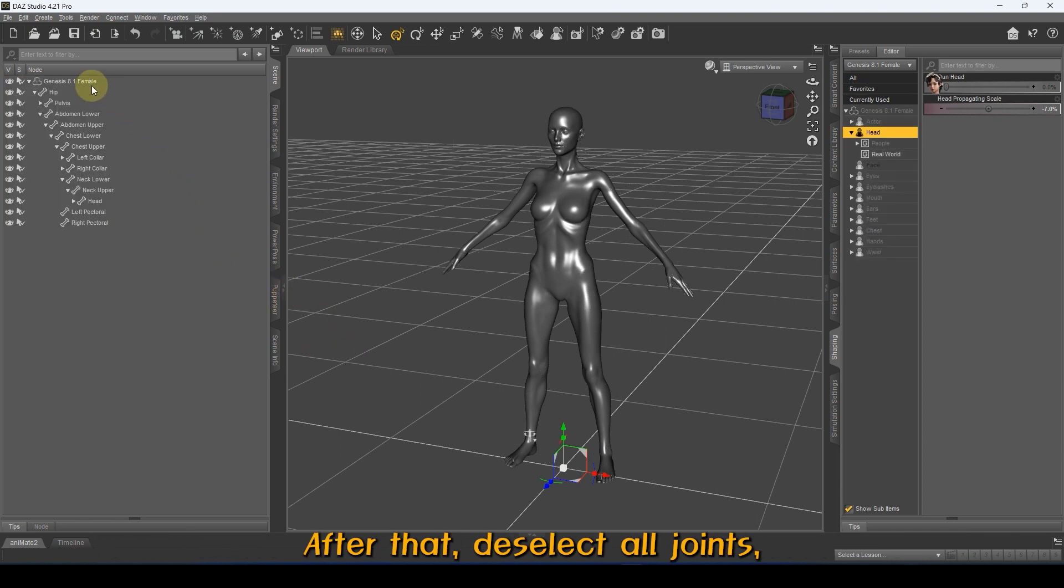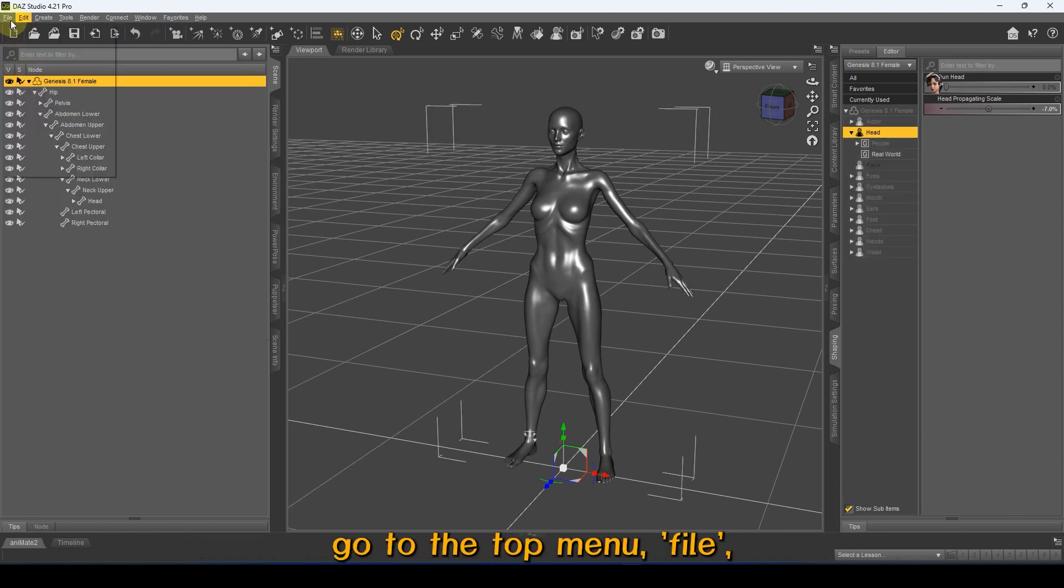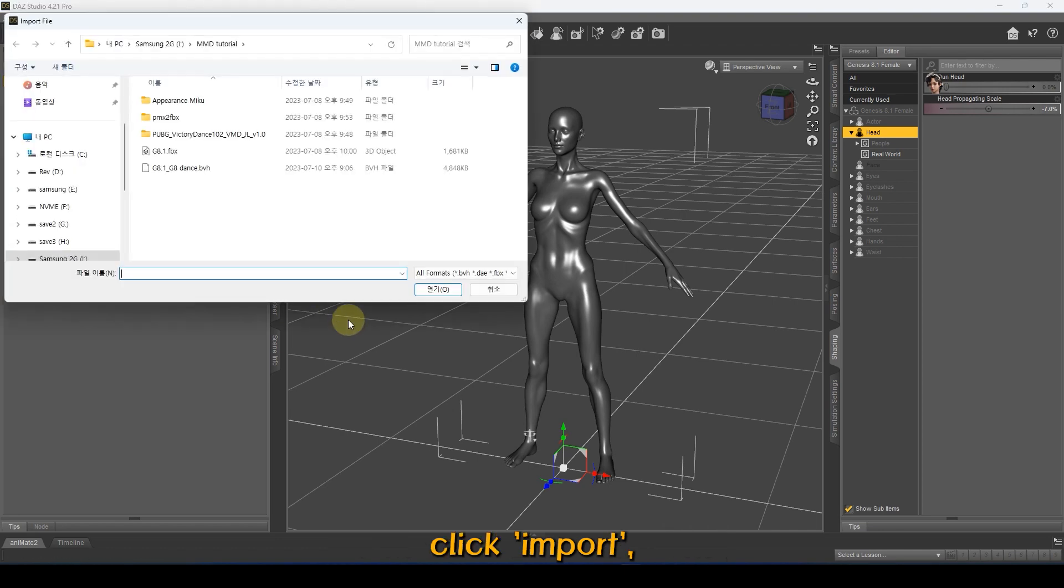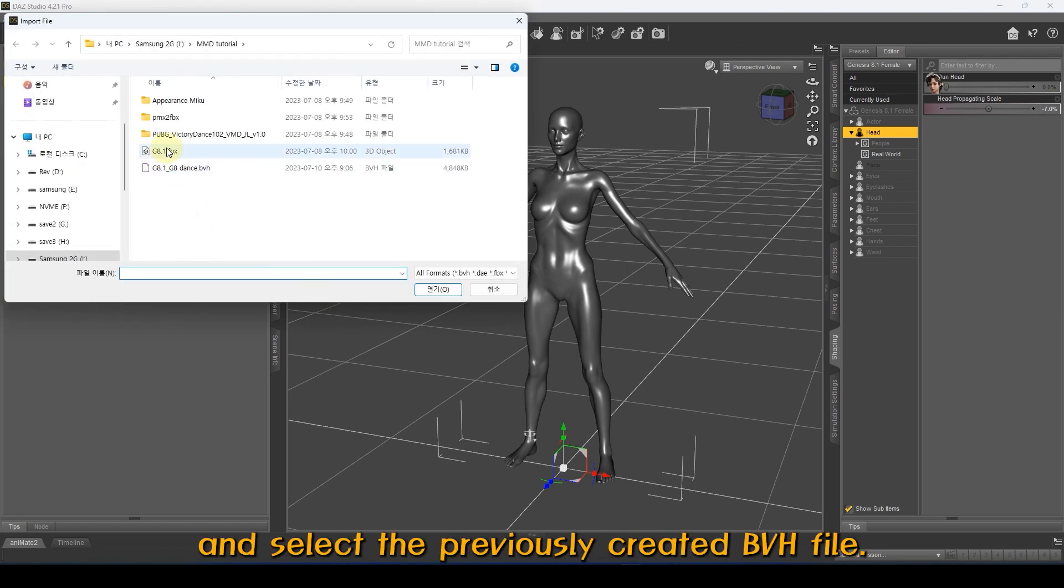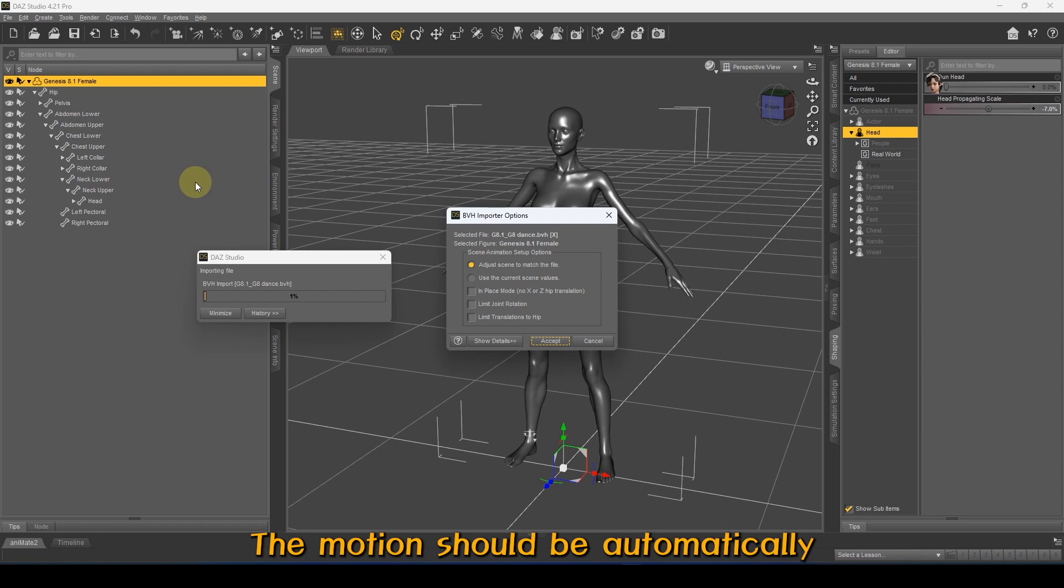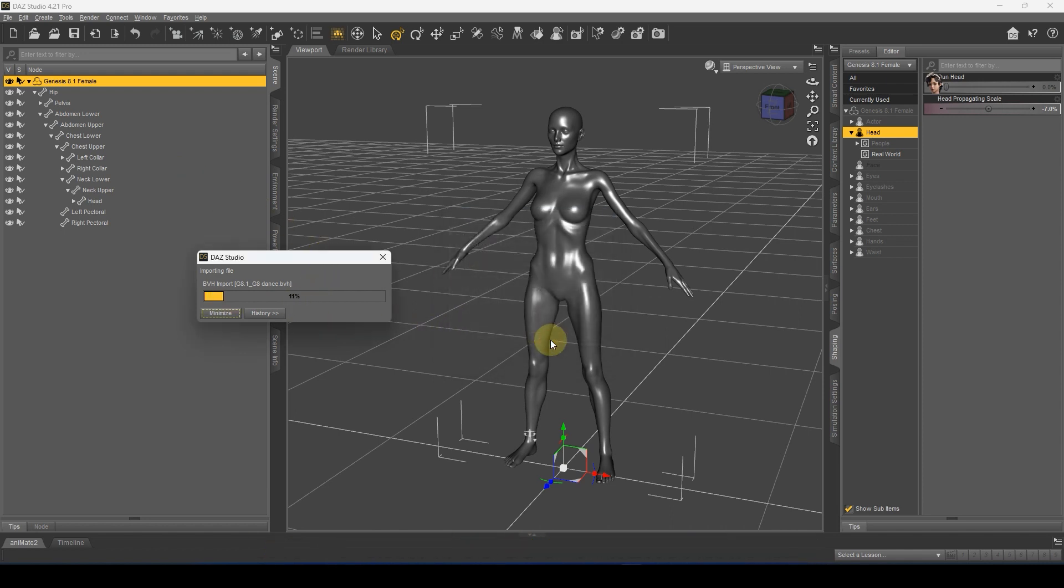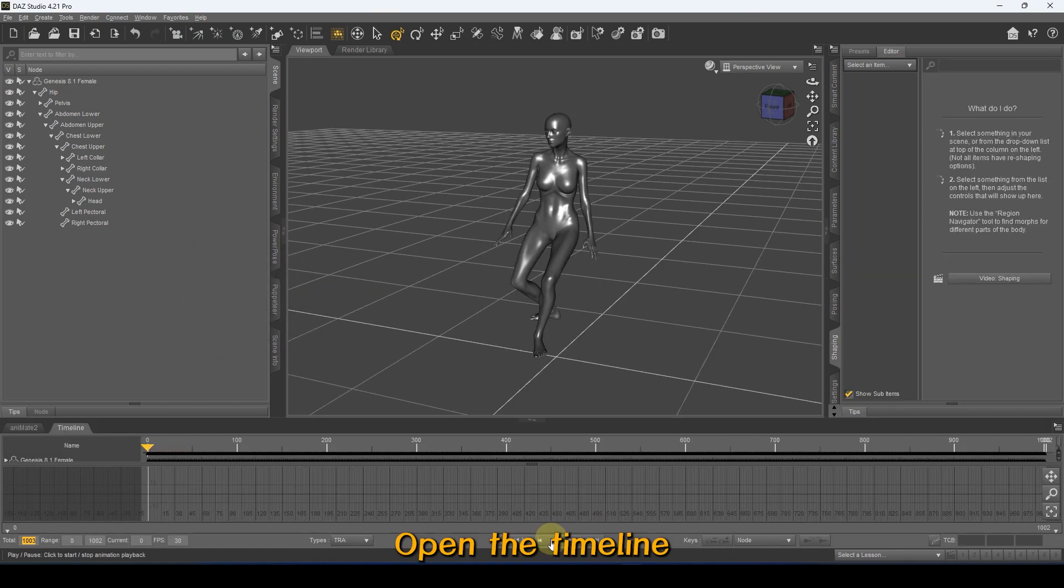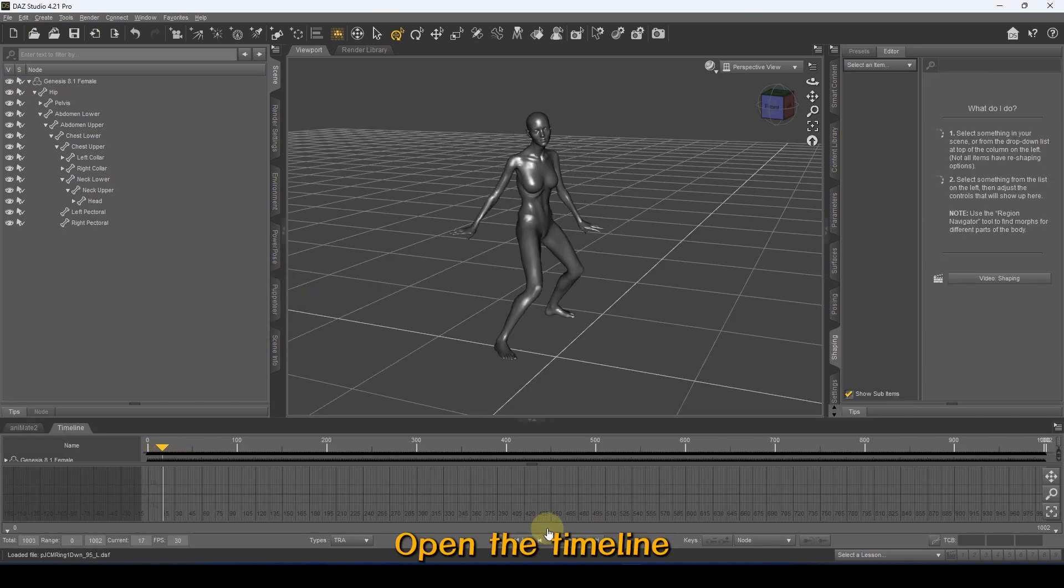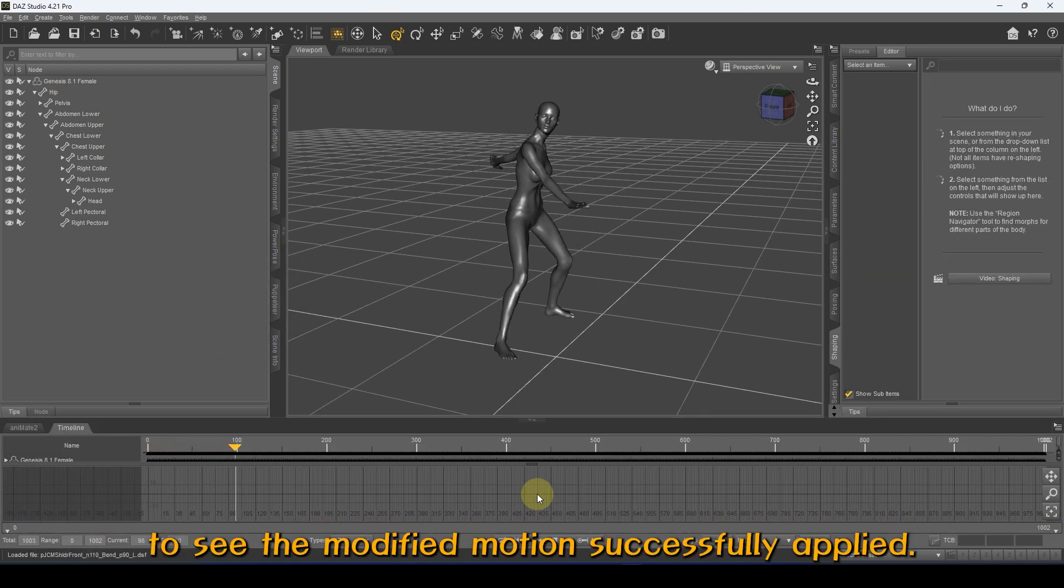Go to the top menu, File, click Import, and select the previously created BVH file. The motion should be automatically applied to the character. Open the timeline and play it to see the modified motion successfully applied.